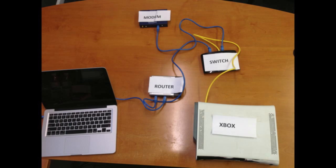So now my modem connects to the switch, the switch connects to the router, the router provides internet for everybody else within the house, and the Xbox, I'm now using this yellow cable and connecting the Xbox directly to the switch.